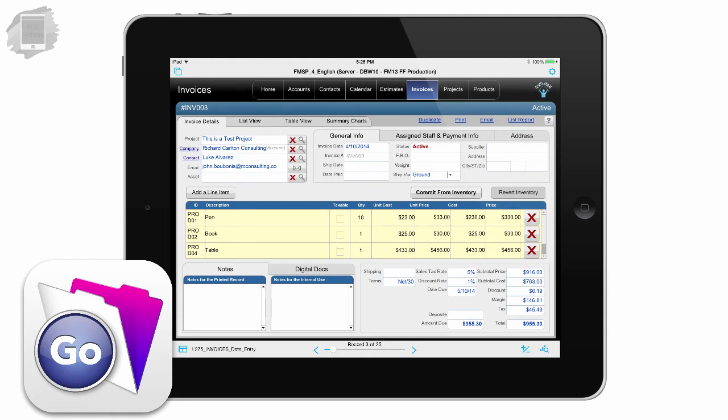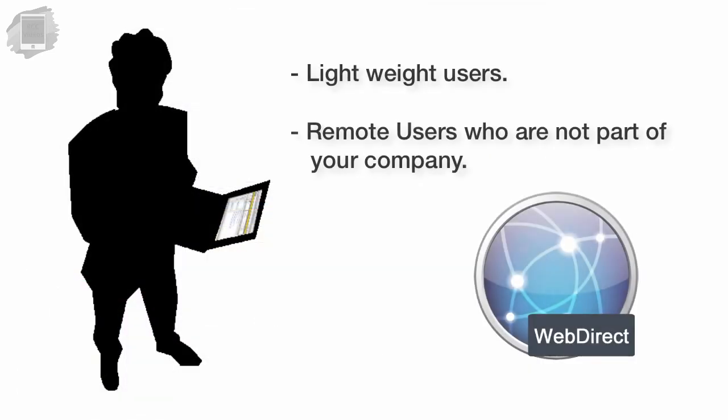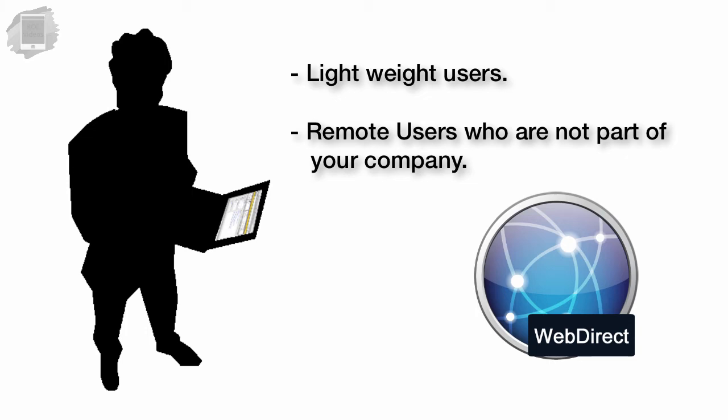For limited deployments within your own organization, or with limited deployments to trusted third parties, WebDirect may be a good answer for you if those users don't need heavy-duty access to the database.